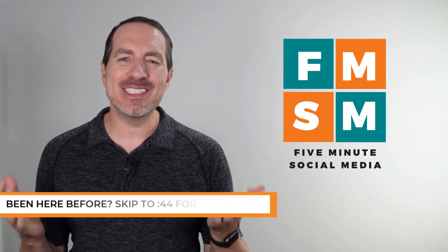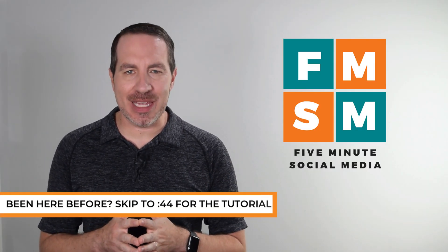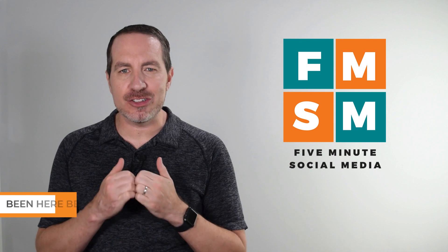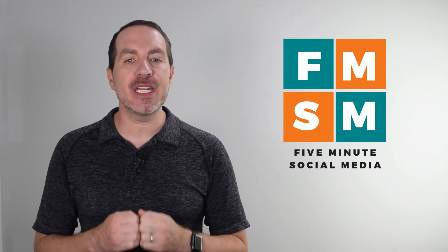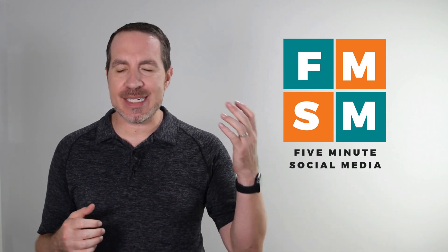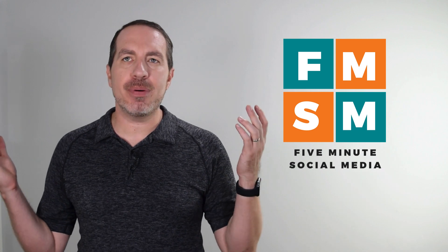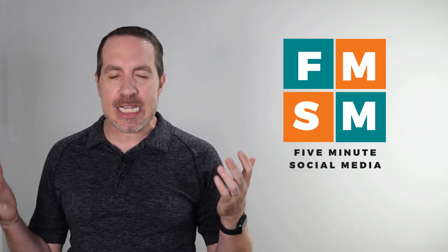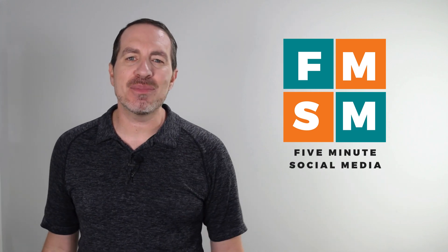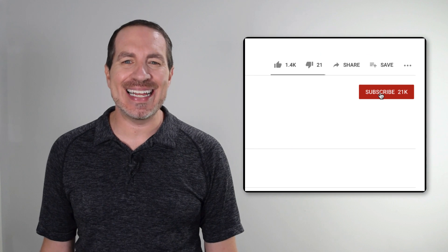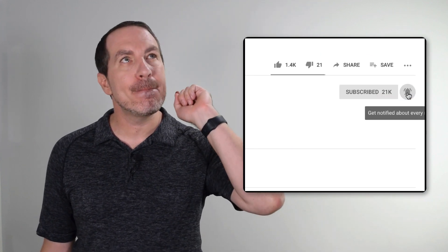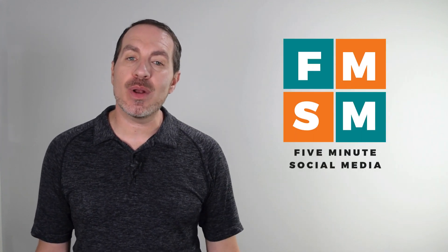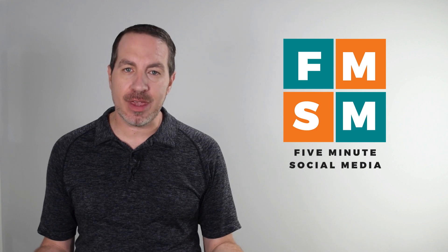Hey, hello busy people. Welcome to 5-Minute Social Media, where I help time-strapped business owners get powerful social media results without the need for a big team, a giant budget, or having to post every single day. If that sounds like something you want in your business, take a second, hit subscribe, click that bell. That way you'll be notified each week when we release another helpful video.